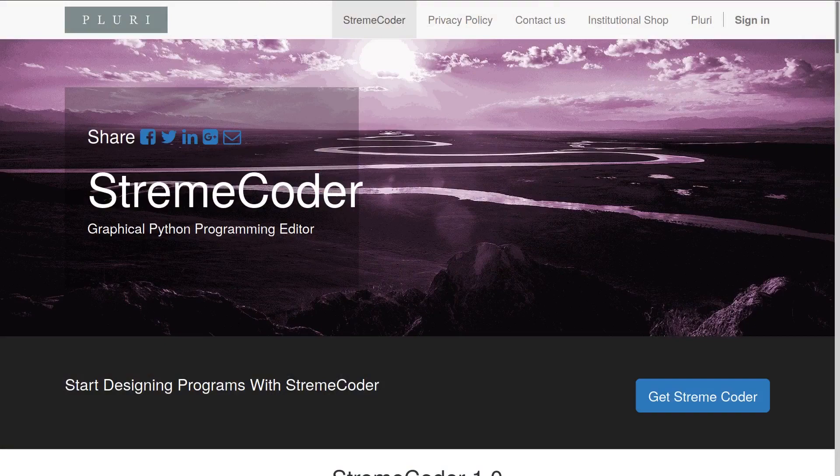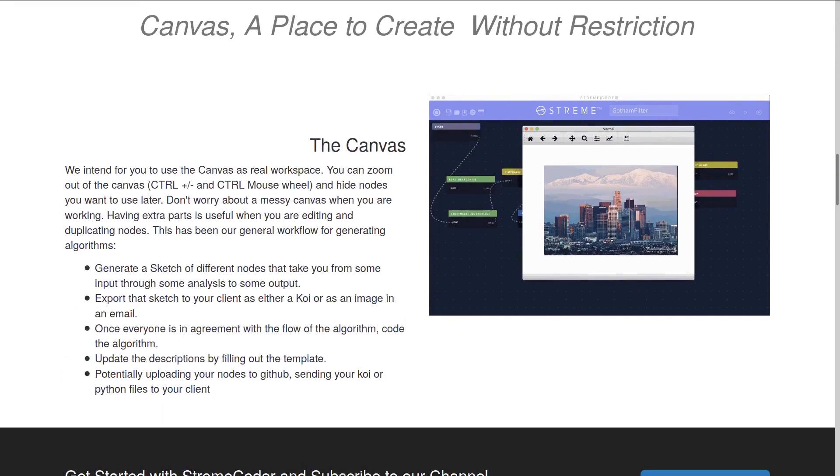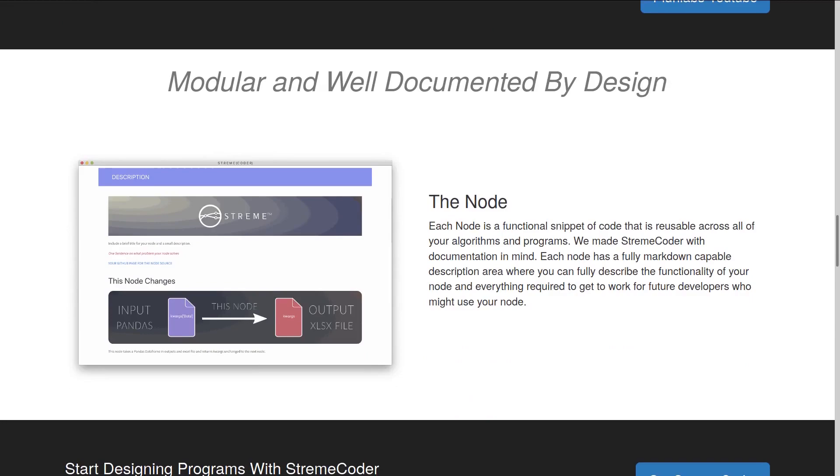Before we get started with anything, I want to introduce you guys to today's video sponsor, Streamcoder. If you haven't heard of Streamcoder before, it is one super cool node-based Python IDE or Integrated Development Environment. The fact that it's node-based means that it's super easy to visualize your algorithm or your code or really what your program and your software is doing.